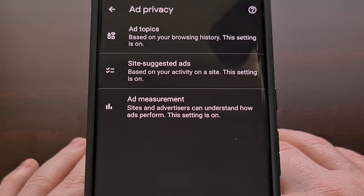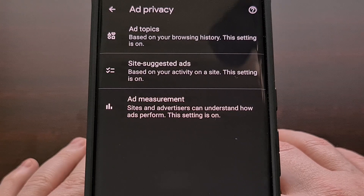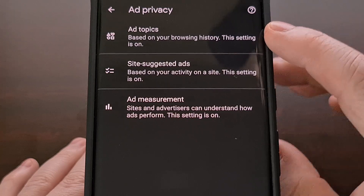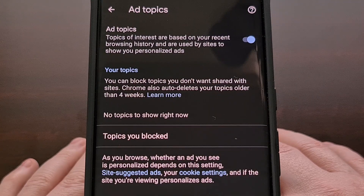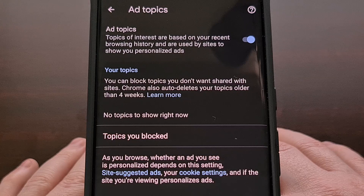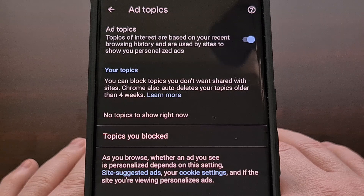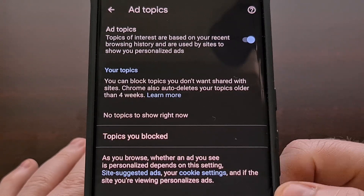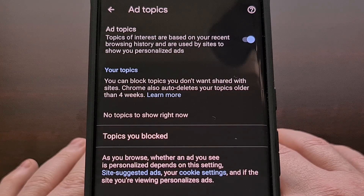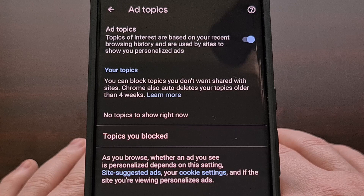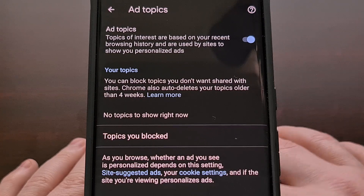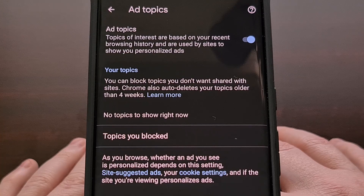There are currently three sections to Google's Privacy Sandbox implementation, and it begins with Ad Topics. This is an API that allows browsers to share information with third parties about a user's interests. Google will use your browsing history to determine which topic categories you might be interested in. After Chrome collects enough data, you will begin to see ad topics populated within this menu, and from here you can actually block a specific topic too.